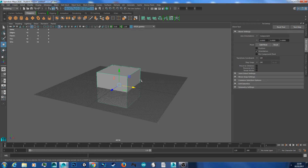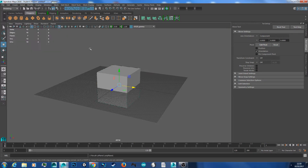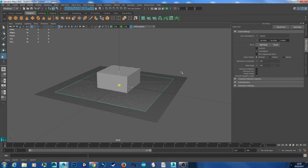We've got this grid here, but I prefer mine to be on top of the grid. To do that, I'm just going to create a plane — Create, Polygon, Plane — then hit W and scale that out too.